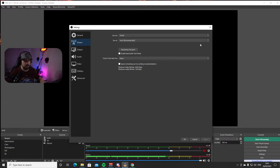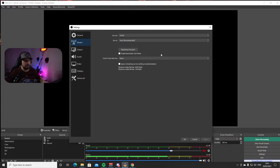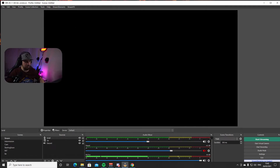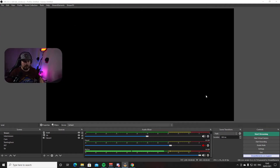I strongly recommend just connecting your Twitch account directly with OBS, especially if you're using the Stream Elements version — you'll see later why it's just easier and all the settings will go way easier from there. Then all you need to do is press OK.